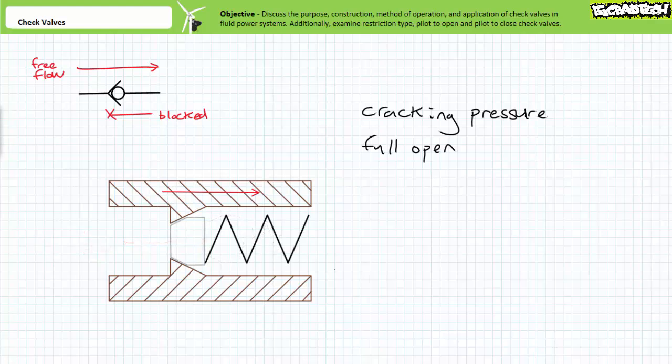Consider, however, a check valve with an extremely heavy bias spring employed as an especially primitive pressure relief valve. For example, consider a check valve with a heavy bias spring and a cracking pressure of 700 psi and a full open pressure of 800 psi.